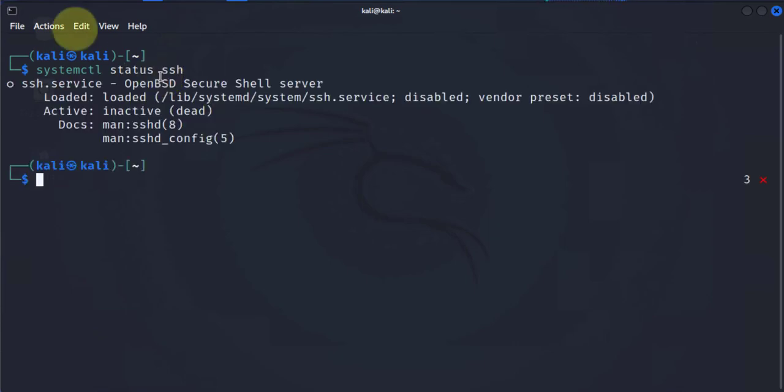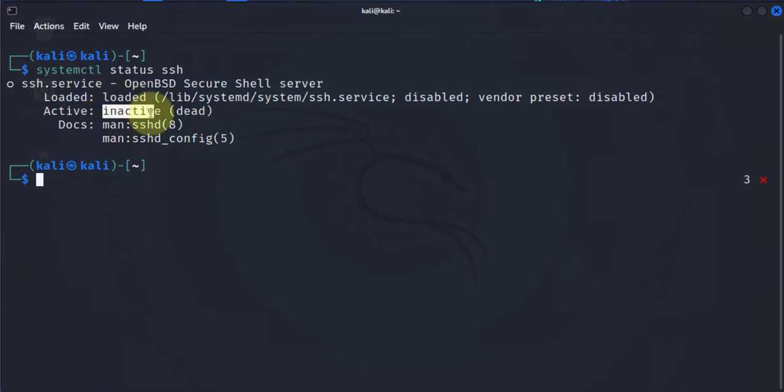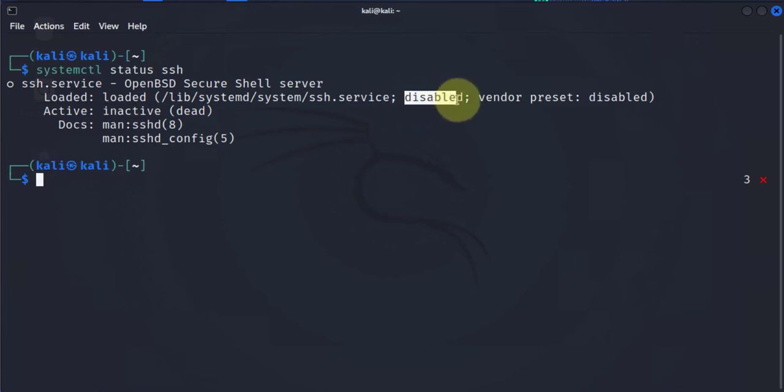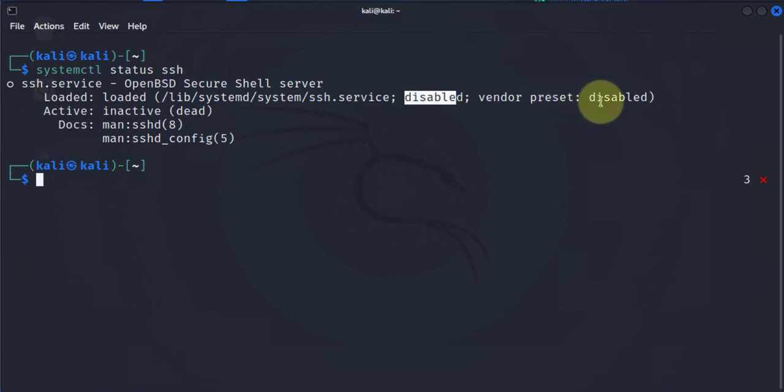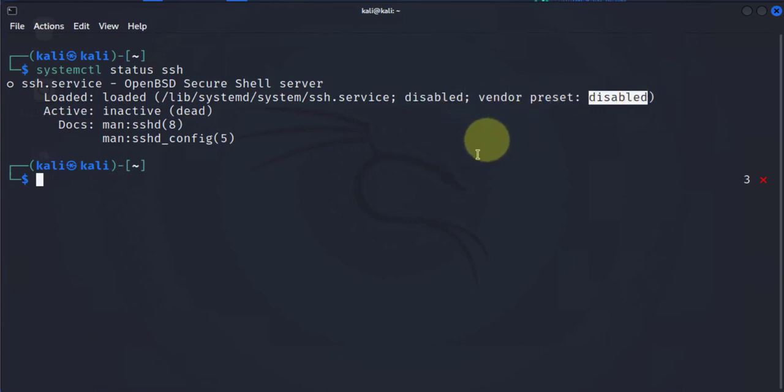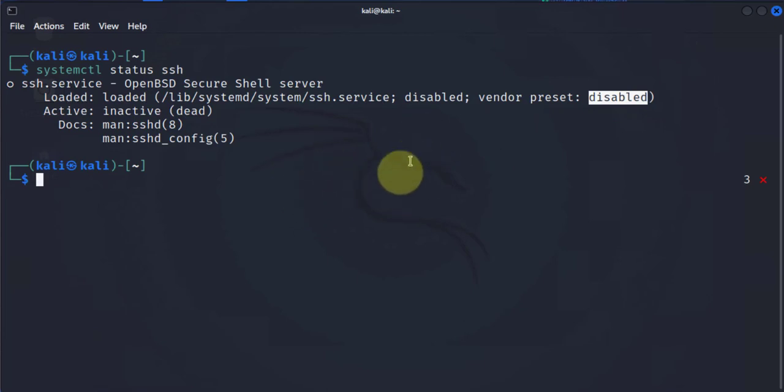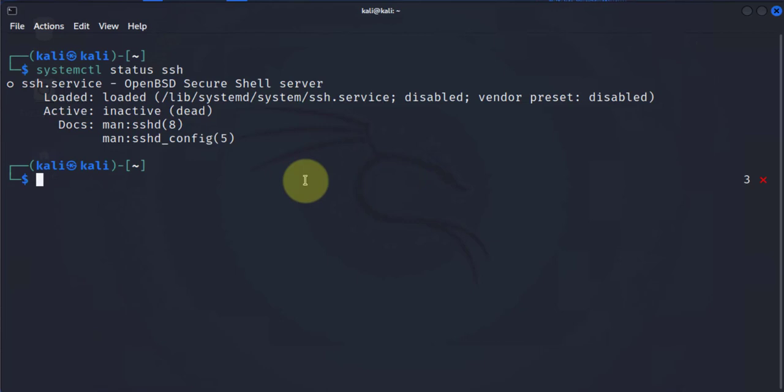We see here it says that it's loaded but inactive, and it's disabled. The vendor default or preset is disabled. That means that anytime you start up or boot up your machine, the service is not going to be enabled. Now we'll use the systemctl command to start this service.